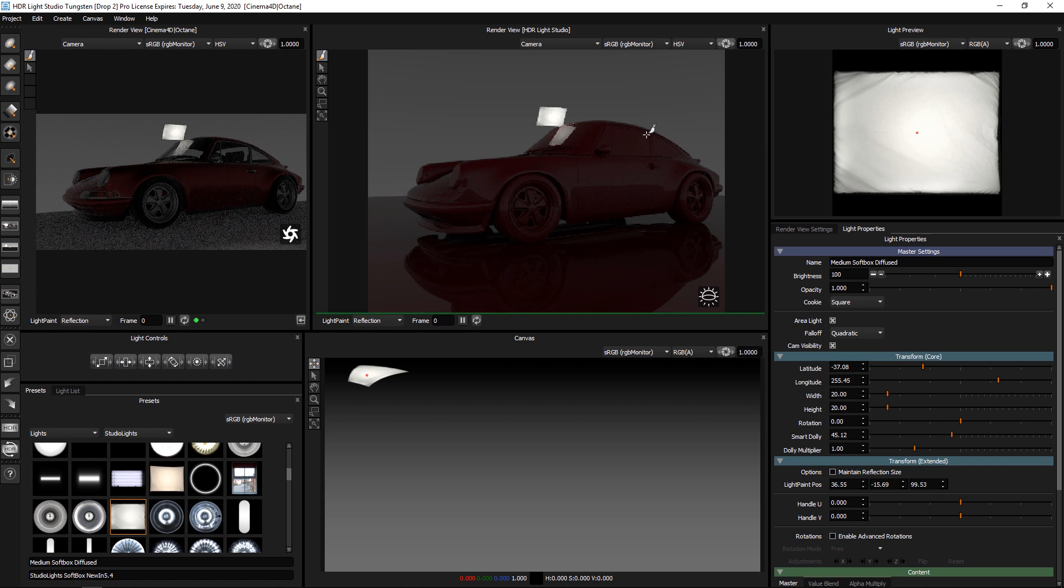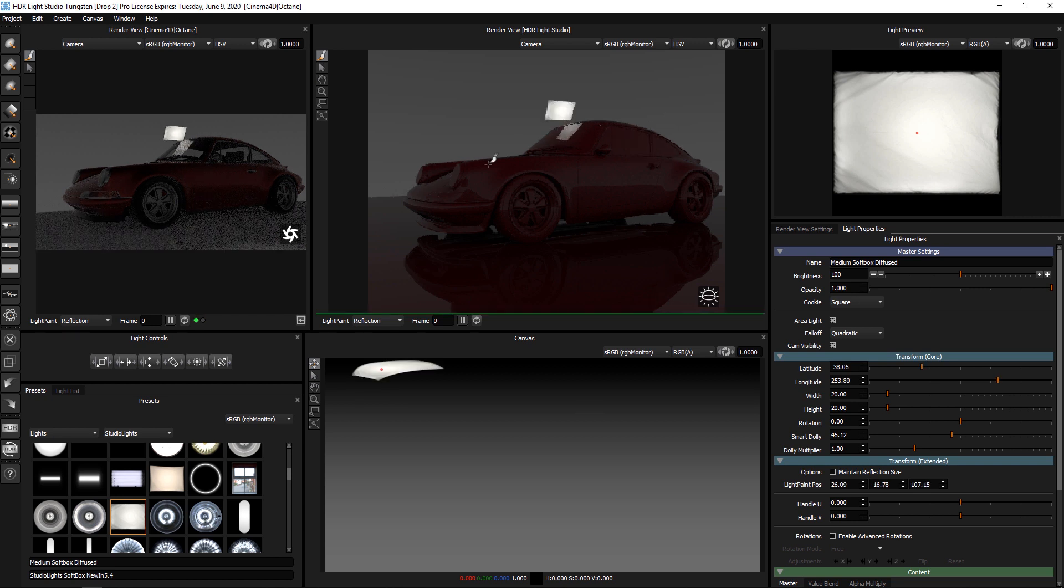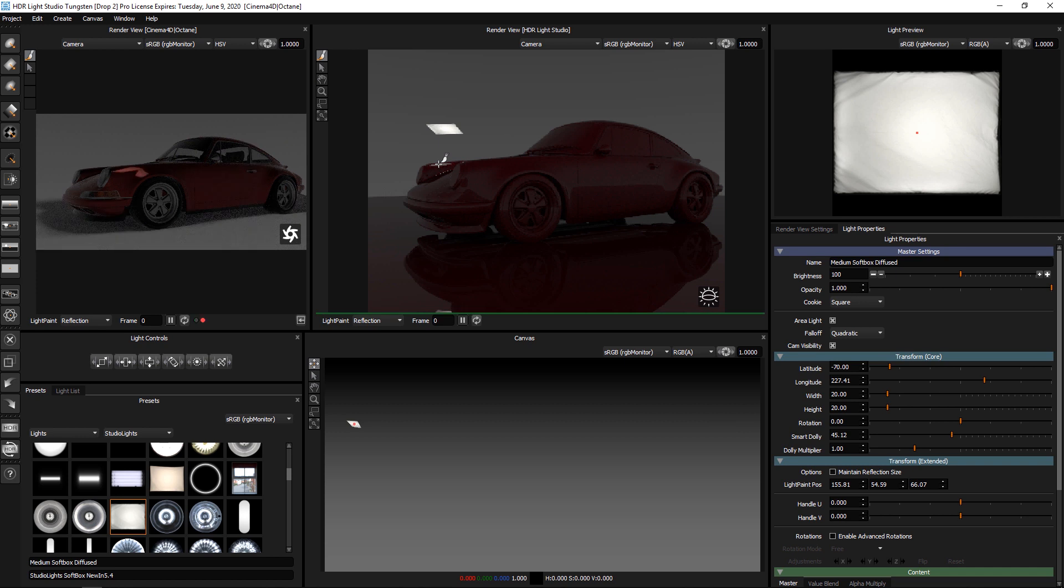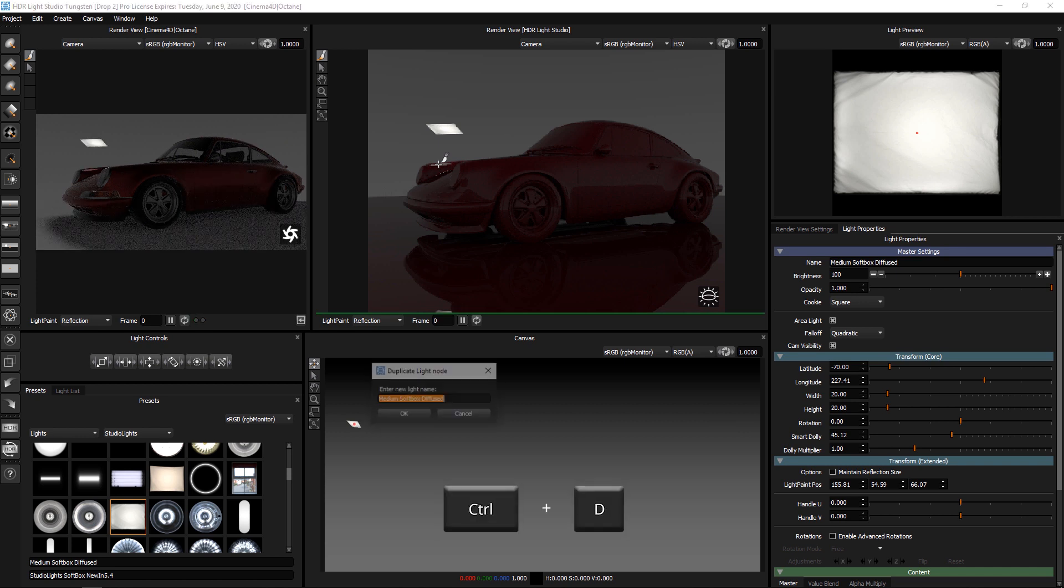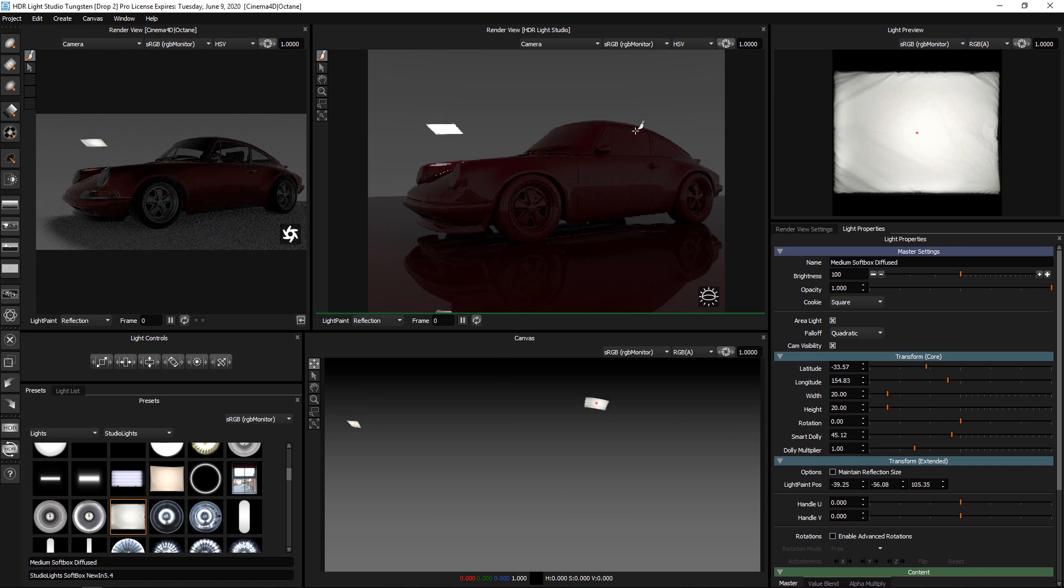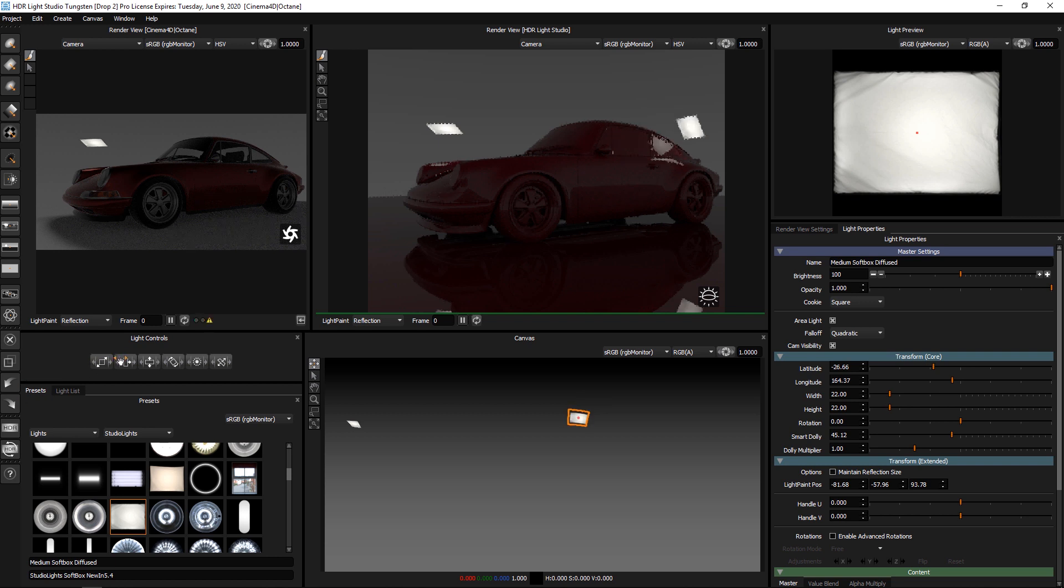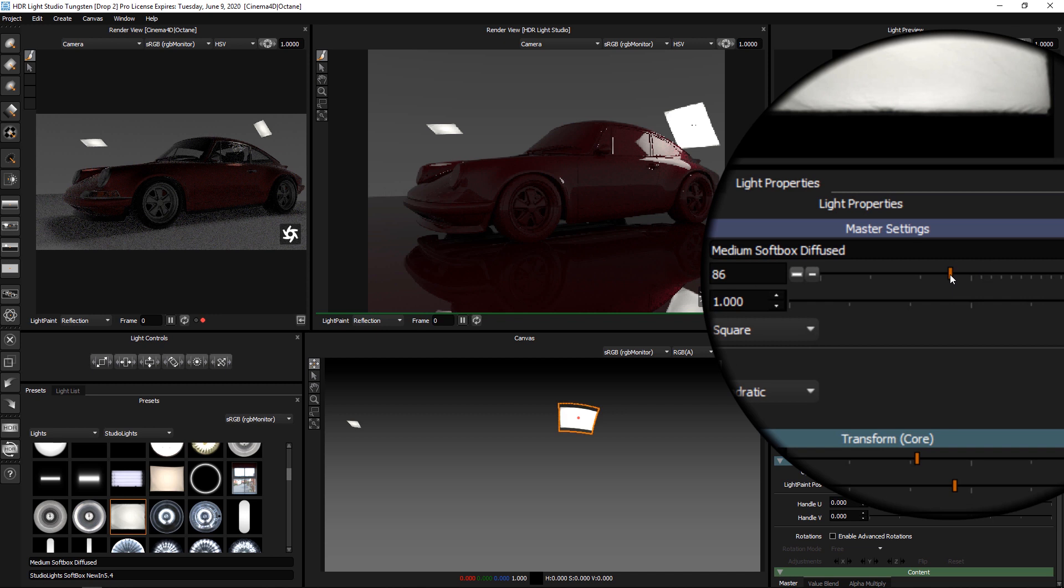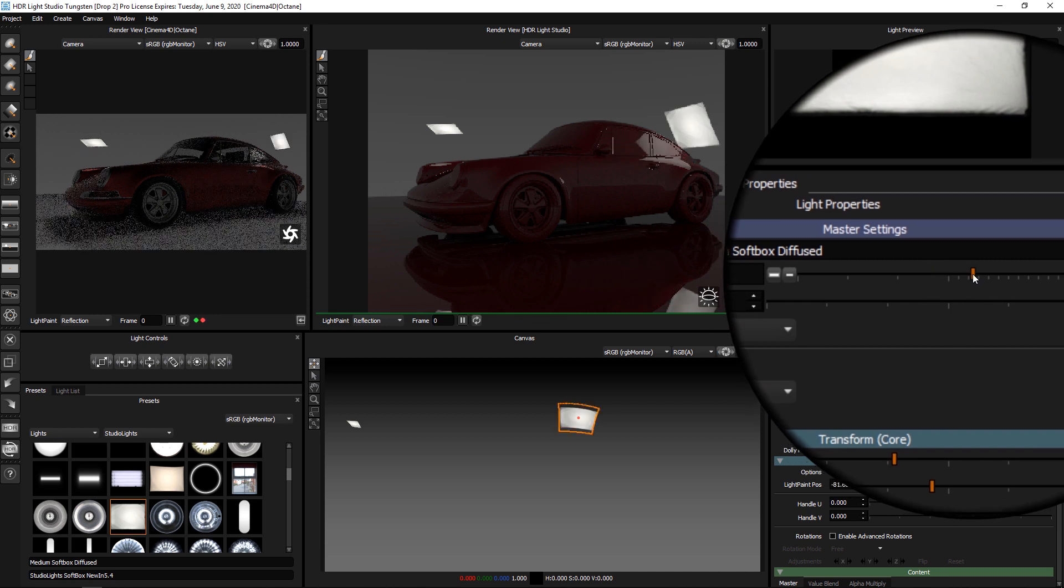We can still control the light by clicking on the model to position it. I can easily duplicate this light and click to position the second light and of course change its size and its brightness or its colour like any other light.